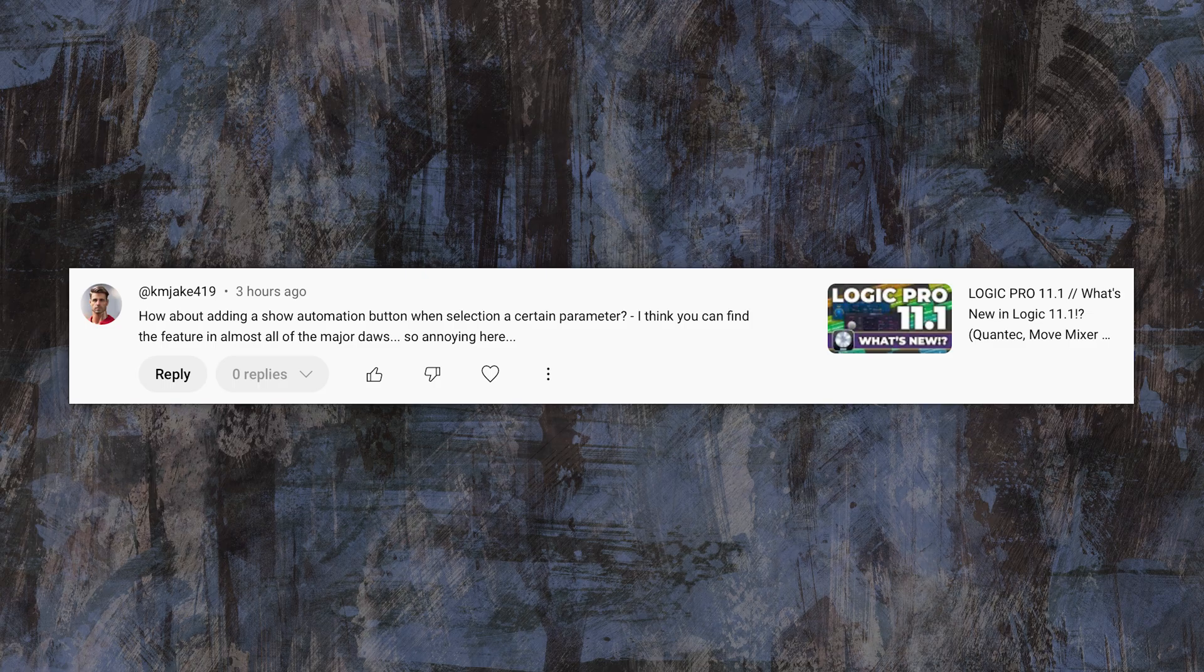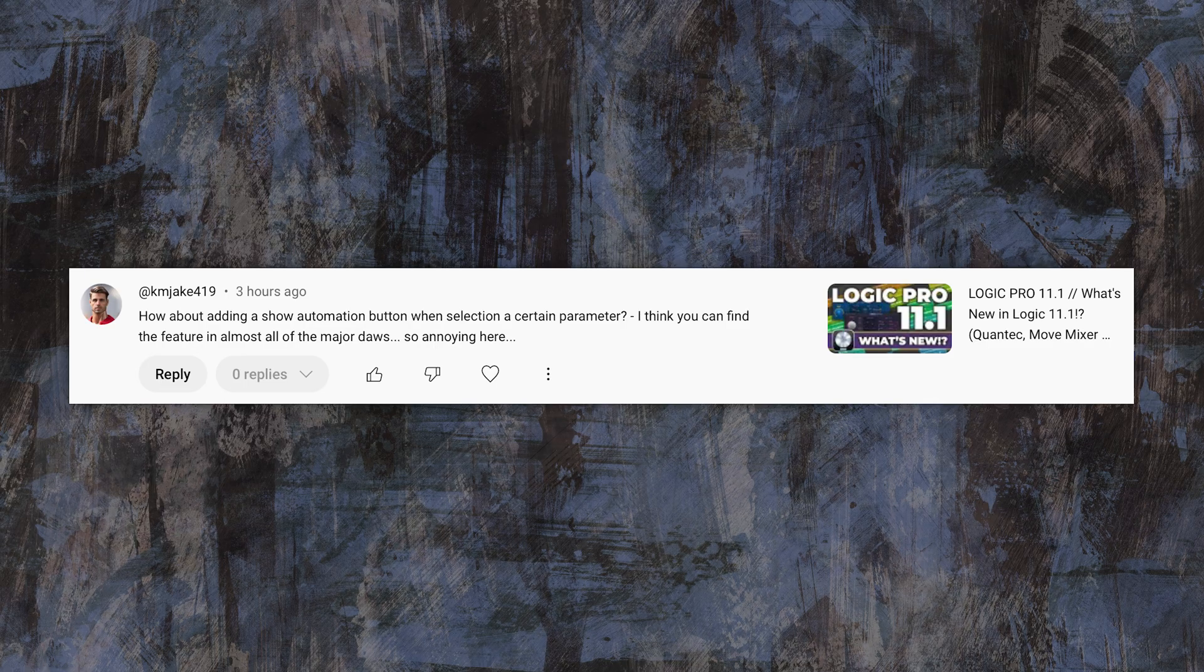Well, Jake, you are in luck. Logic actually does have this feature. It's just not a button. It's a menu selection, and you can just turn the function on or turn the function off.